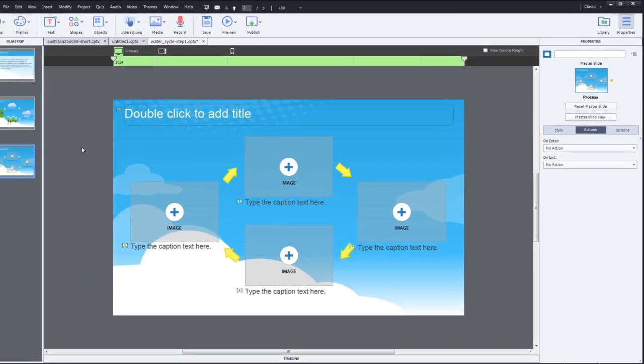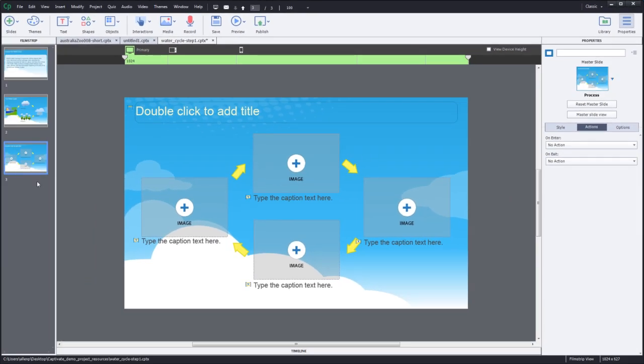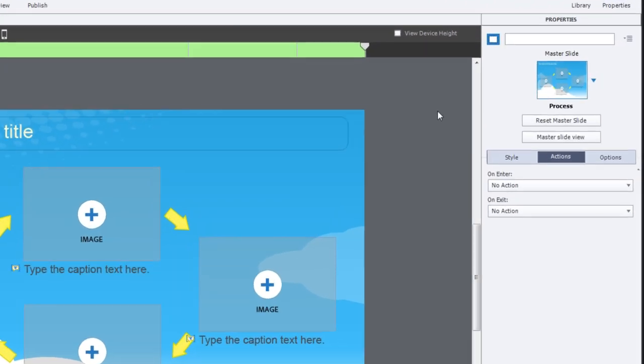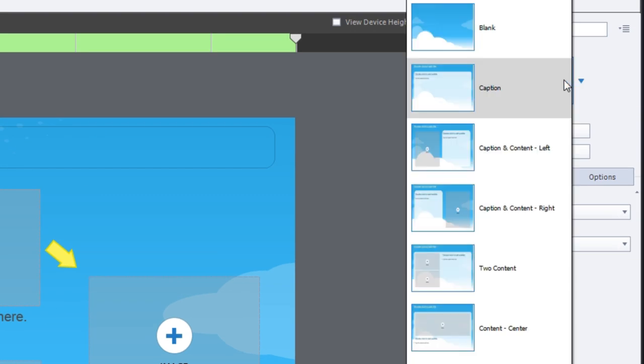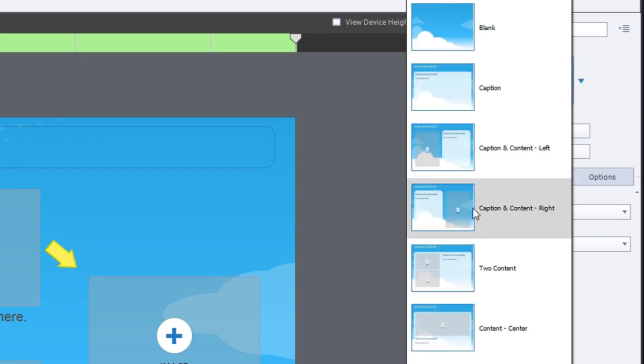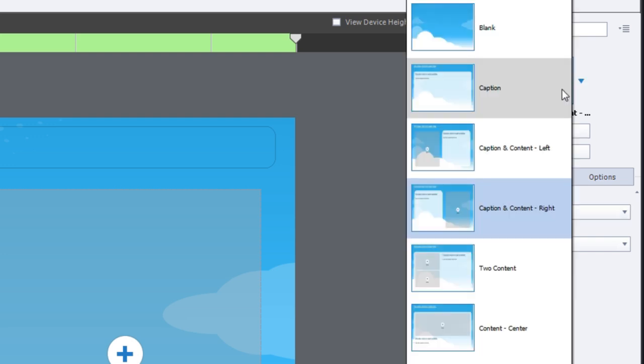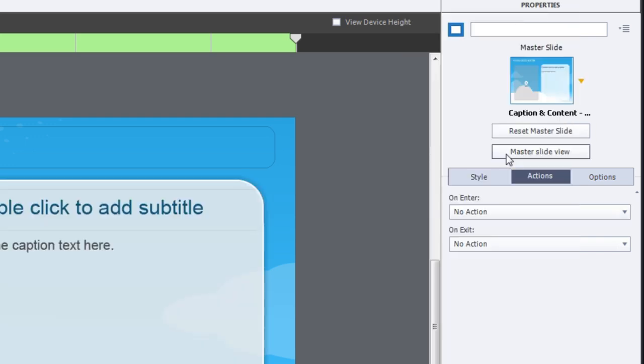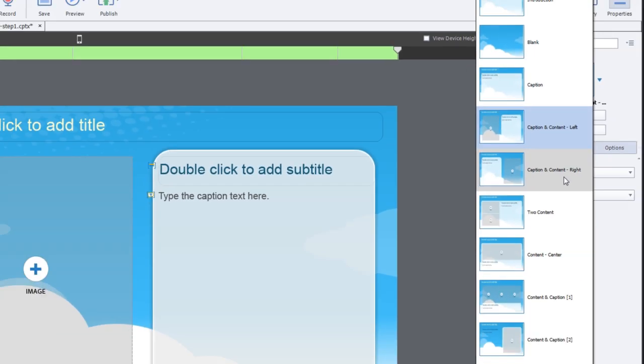Remember you have to select the entire slide. Do that by clicking on the slide in the thumbnail and come over to the right-hand side and choose caption and content right. If you want to just be different you could also choose caption and content left. It's really up to you. There are a number of different slide layouts that you can choose to work from.